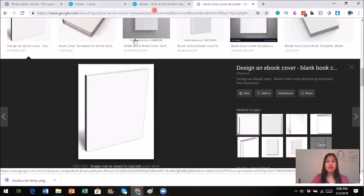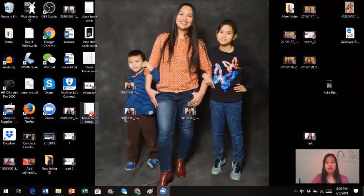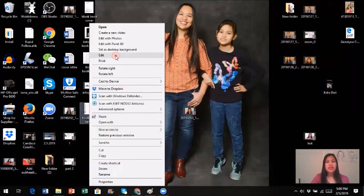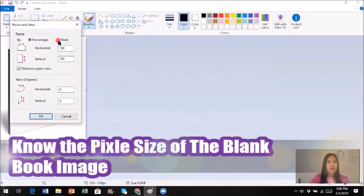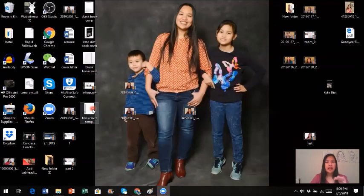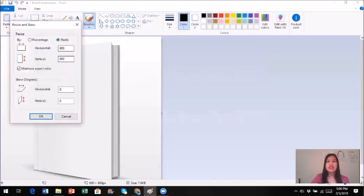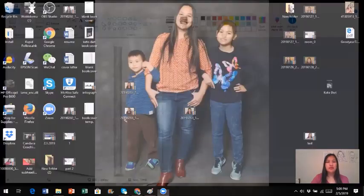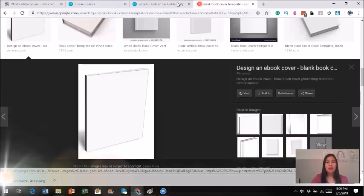Now that I've found the book cover template, before I start anything, I want to right-click on it to see the size. I'm going to go to resize and go to pixel — it's 318 by 418, which is kind of small. It will work though. Actually, I'm going to show you one of the book covers I already have downloaded. Let's say this is the one I'll decide to use. I'll go to resize, go to pixel — 600 by 600. I'll show you why it's important to know the size.